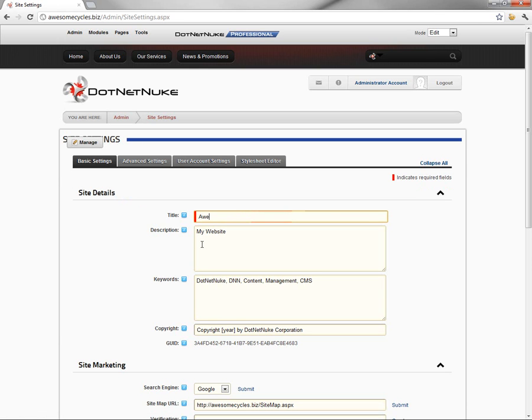We're just going to call this Awesome Cycles. We could provide additional information within that title if we wished, but we'll just call our business Awesome Cycles for now.